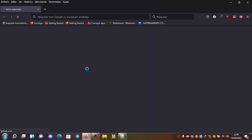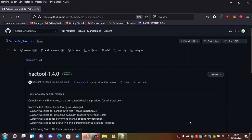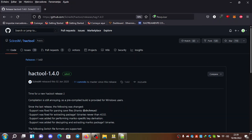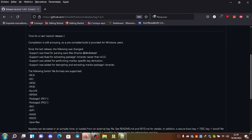I believe he has a repository for releases. Let me see. Yes. It's here. So yeah,